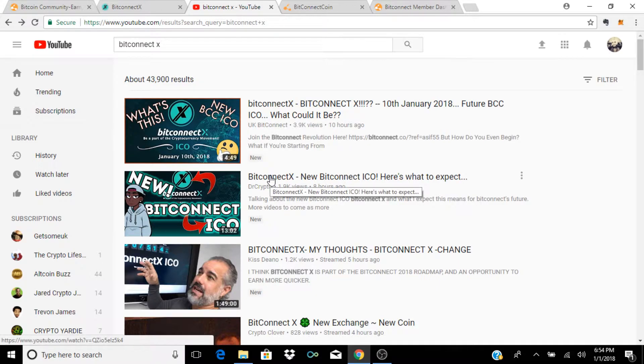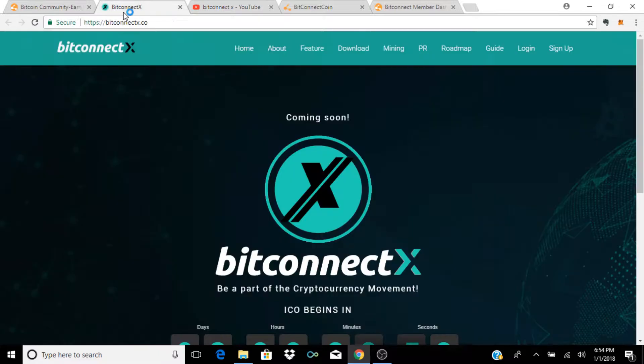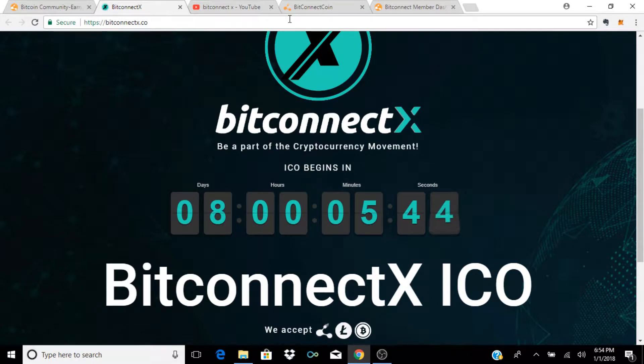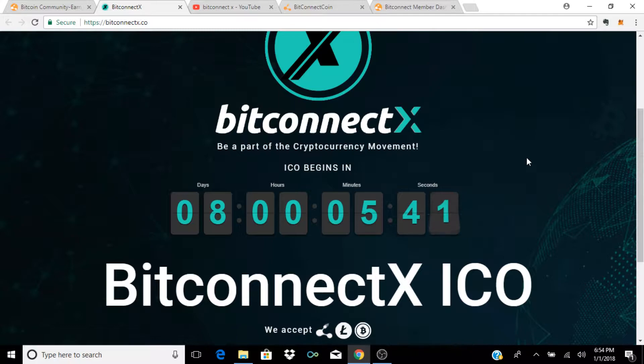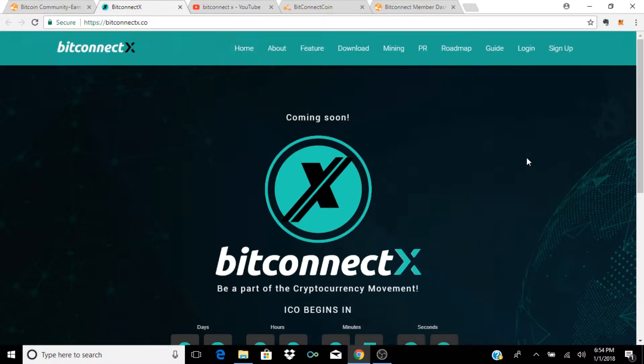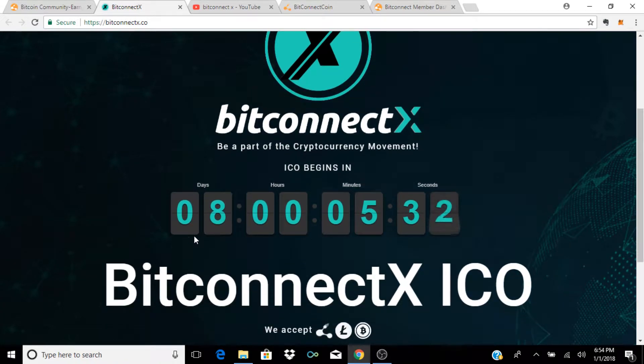Welcome back guys, so jumping right in here, let's talk about BitconnectX. Obviously that's the topic of the day, everybody wants to know what it is, what's going on. Unfortunately at this point there's no new news about it. If you go to the website bitconnectx.co, actually if you logged into BitConnect earlier, as soon as you get to the login page it should have popped up a little screen that takes you to this page, just kind of letting you know that there's a new ICO that's going to be beginning in eight days.